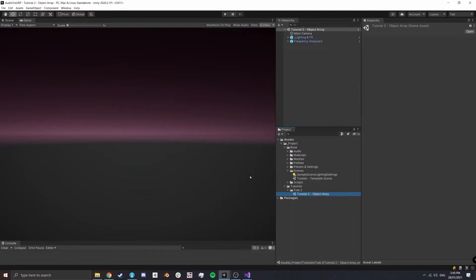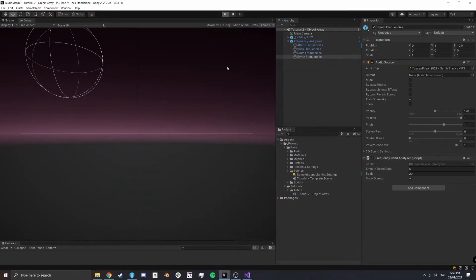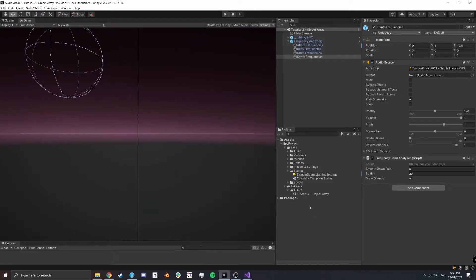Double-click that to open it up, and you should see along the top that we now have 'Tutorial 2 Object Array' open. Because we've copied our template scene, we already have our frequency analyzers in here. If we hit Play we get the same as the template scene — frequency analyzers ready to use. Now we need to create a script so we can create an array of objects and make them move using those different frequencies.